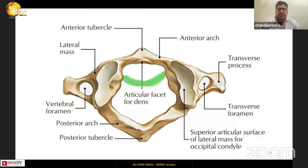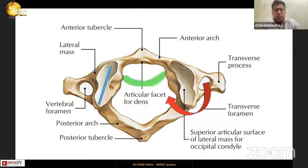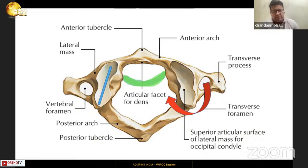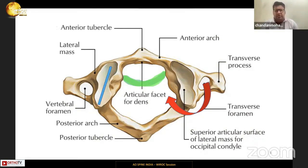For C1, three important things to note: first, the transverse atlantal ligament, which is critical for stability and is attached to the medial tubercle of the C1 lateral mass.